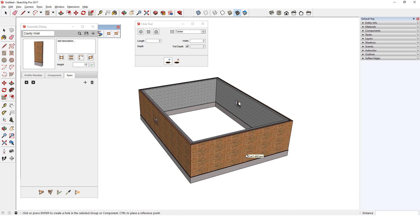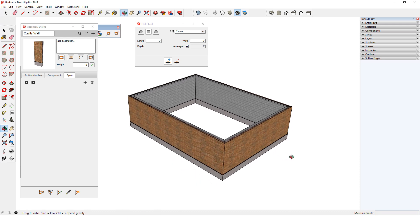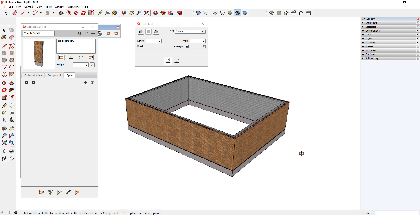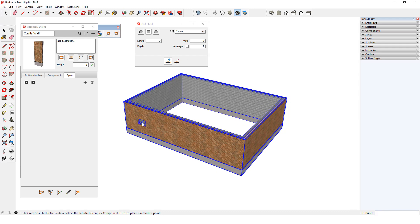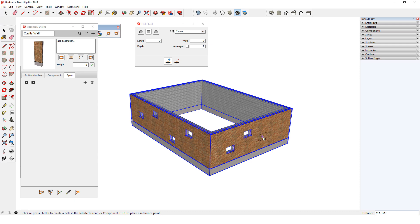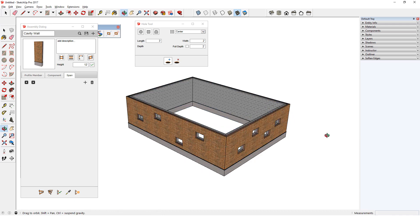I'll undo these holes. If I want the holes to cut only one wall at a time, I can set the depth. I'll uncheck Full Depth and enter 2 feet. This is higher than the depth of the wall, but low enough to not reach the other side. Now I can go around and place holes that will each only affect a single wall.